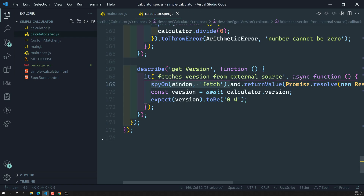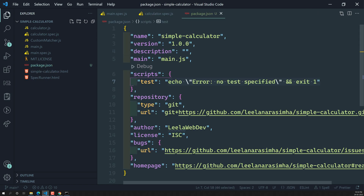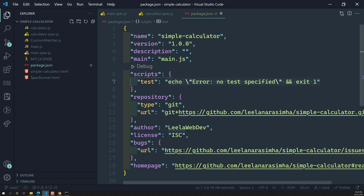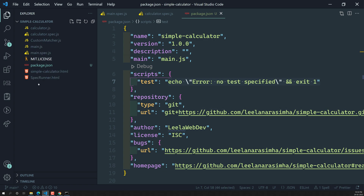That's how we create the package.json file using the `npm init` command. In the next video, we'll install the required dependencies — including Jasmine — one by one to make this test project work. If you have any doubts or suggestions, please post in the comments. If you liked this video, please support me by subscribing to my channel. Thank you.